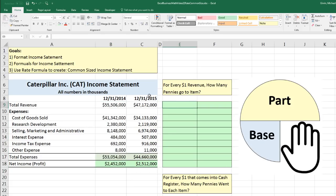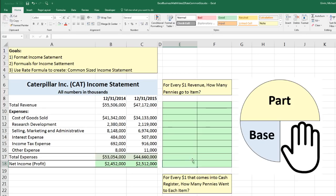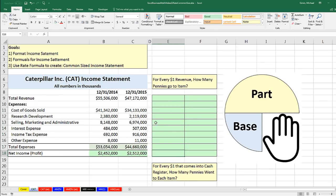Here, revenue divided by revenue equals 1 — meaning for every $1 of revenue, we have $1 of revenue. But if we take total cost of goods sold and compare it with division to total revenue, the percentage will tell us how many pennies for every $1 of revenue went to cost of goods sold. We want to know for every $1 that came into the cash register, how many pennies went to research and development. And at the bottom, we'll have a percentage saying how many pennies of profit for every $1 of revenue. This is called a common-size income statement, because we're converting all the numbers for each year — and when we go to Amazon, those too — to how many pennies for every $1 of revenue.